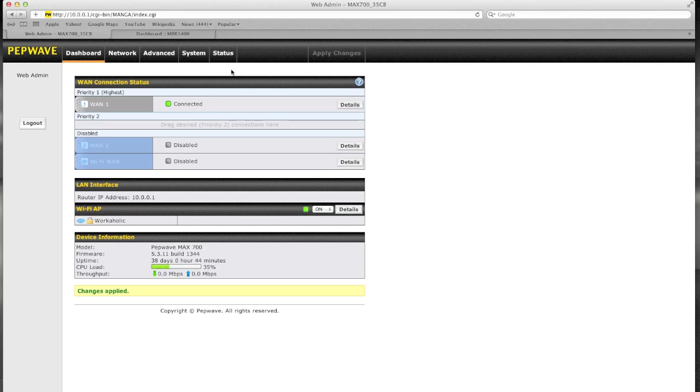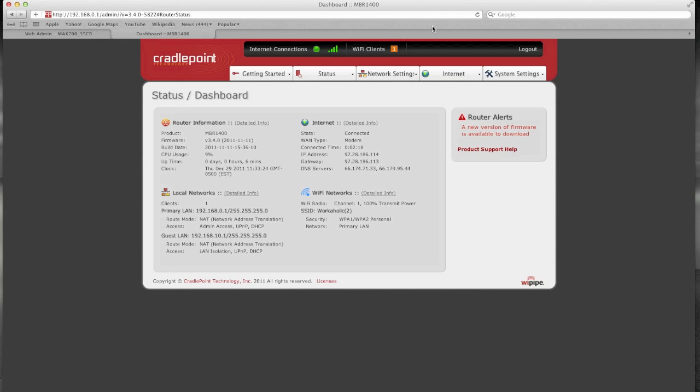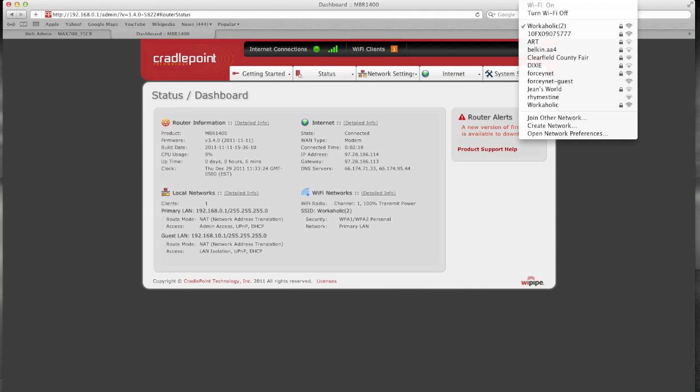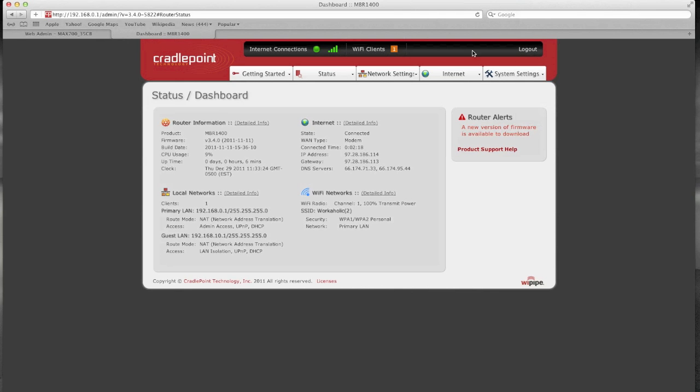So what I have here is my PepWave Mac 700 connected to my cable connection and via Wi-Fi I'm actually connected to a Cradlepoint MBR 1400 and I'm experiencing the same issues now as well.